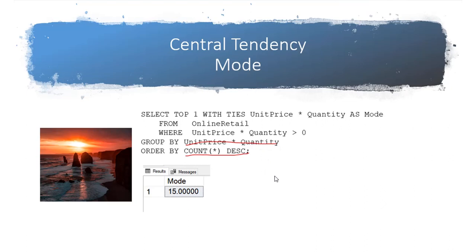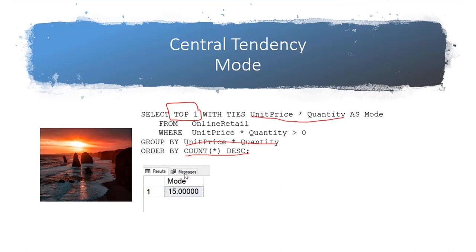In the top select we have unit price times quantity and we choose our top one. So it is sorted and the one at the very top is returned. So when we do the order by count star, that is returning the number of occurrences for each combination of unit times price. The one that occurs the very most times then is returned and that is known as a mode.